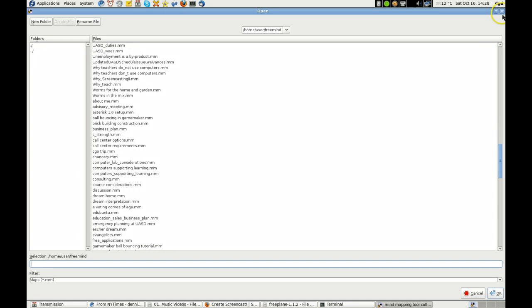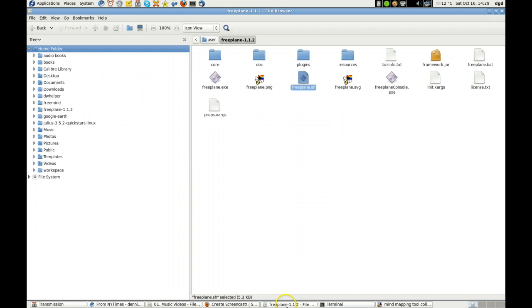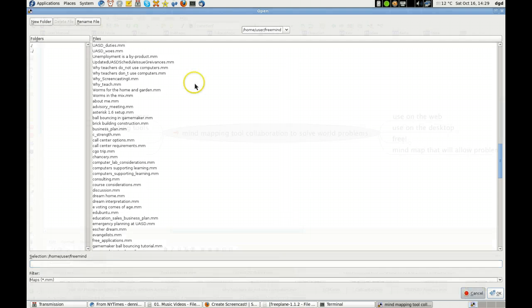Thank you for watching and let me show you how I submitted this request. There we go. Cancel.